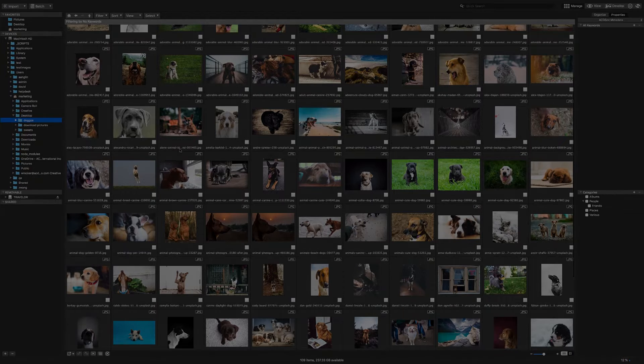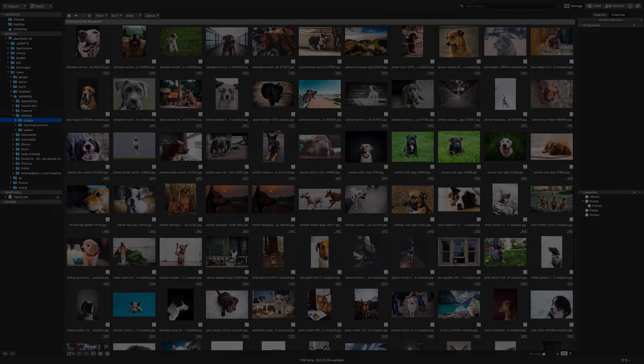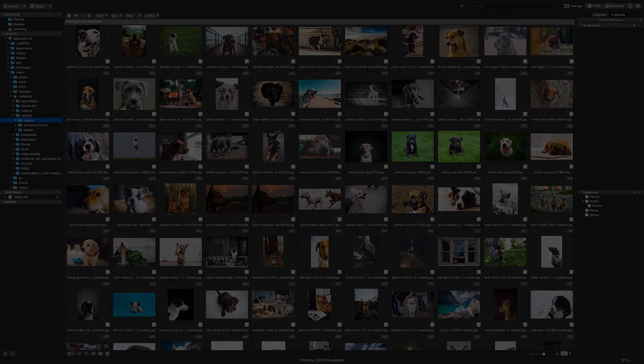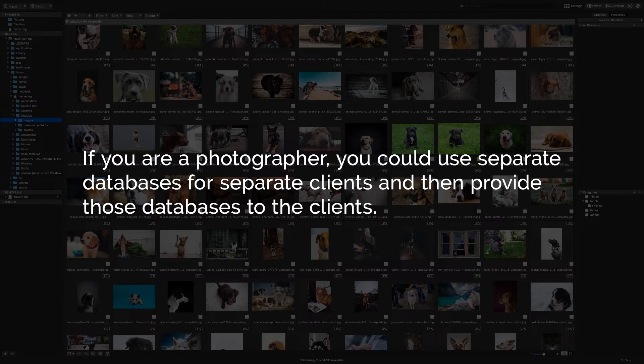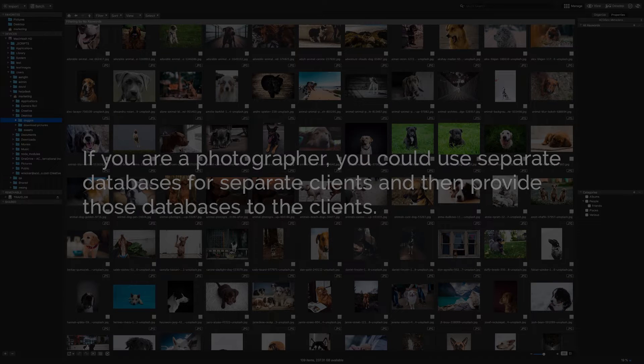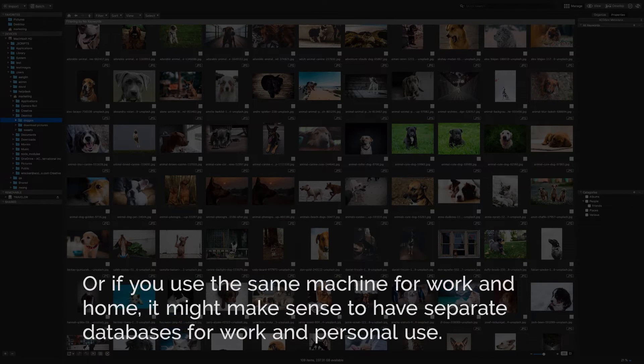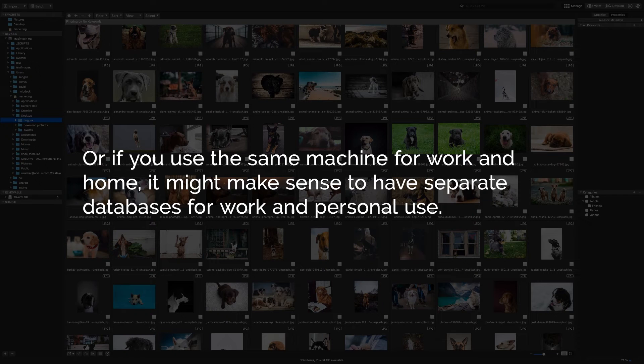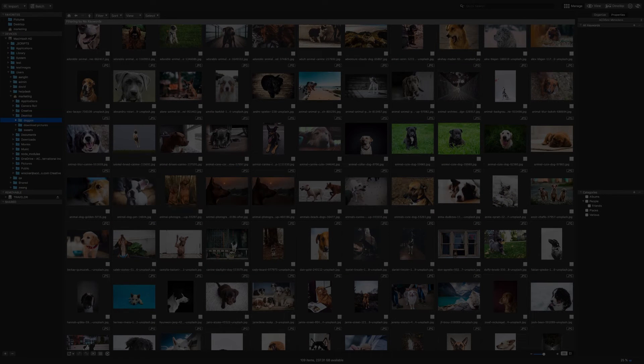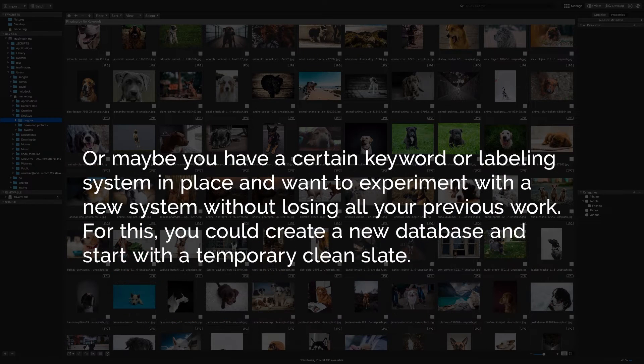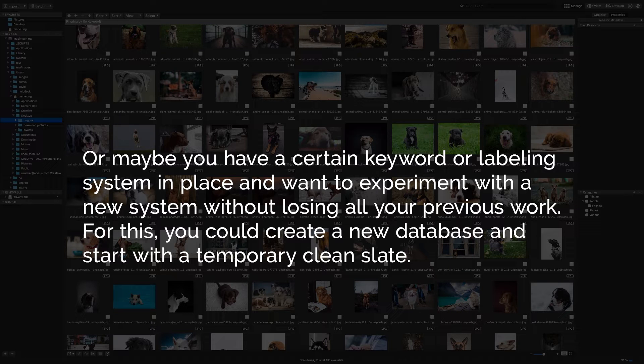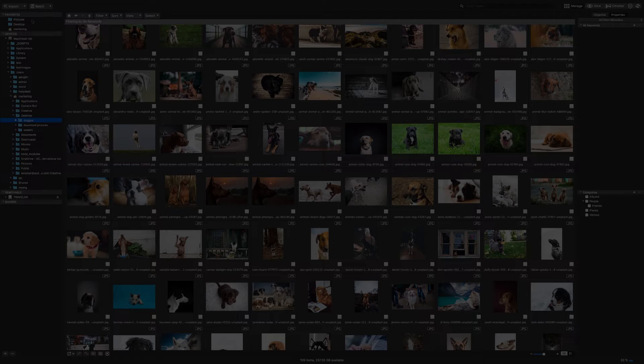But there are instances where you may want multiple databases such as if you are a photographer, you could use separate databases for separate clients and then provide those databases to the clients. Or if you use the same machine for work and home, it might make sense to have separate databases for work and personal use. Or maybe you have a certain keyword or labeling system in place and want to experiment with a new system without losing all your previous work. For this, you could create a new database and start with a temporary clean slate.